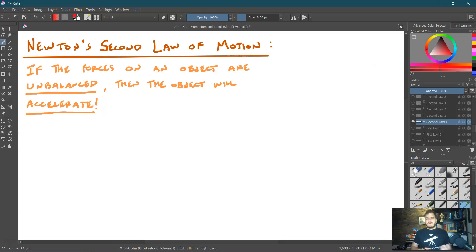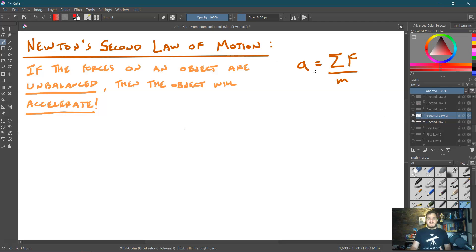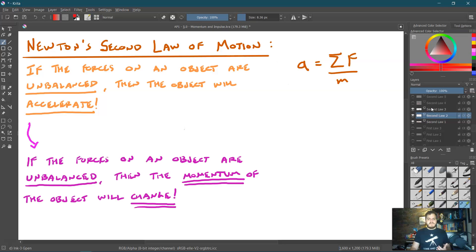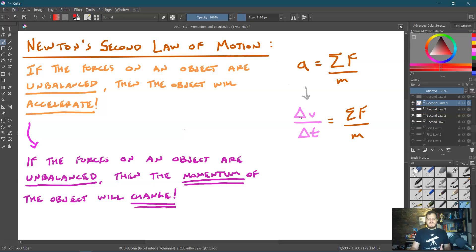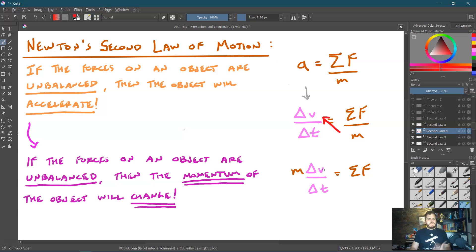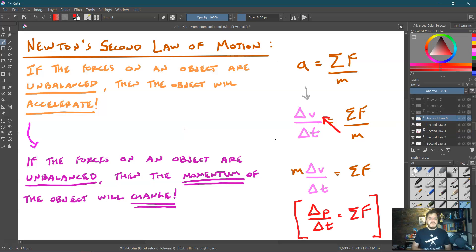Newton's first law is a special case of Newton's second law: if forces are unbalanced, the object accelerates, with a = F_net / m. In terms of momentum, if forces are unbalanced, momentum must change. Since acceleration is Δv/Δt, multiplying both sides by m gives mΔv/Δt = F_net. And since mΔv is just ΔP, this tells us that the change in momentum with respect to time equals the net force — so unbalanced forces cause momentum to change.